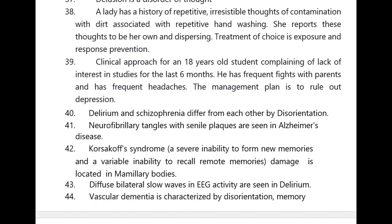Delusion is a disorder of thought. A lady has a history of repetitive irresistible thoughts of contamination with dirt, associated with repetitive hand washing. She reports these thoughts to be her own. The treatment of choice is exposure and response prevention.